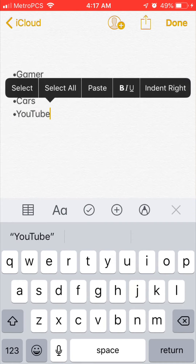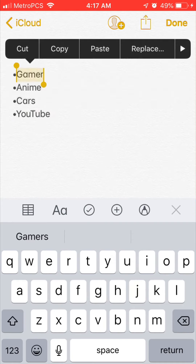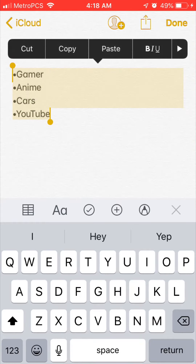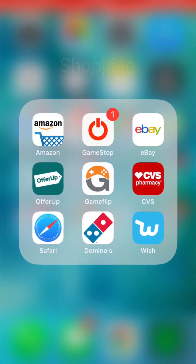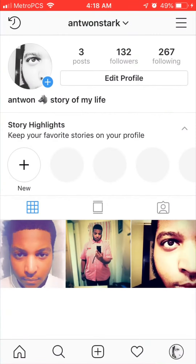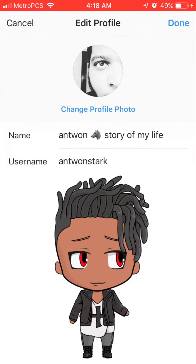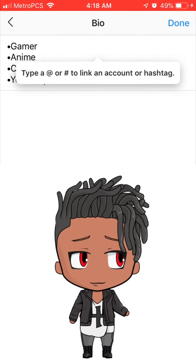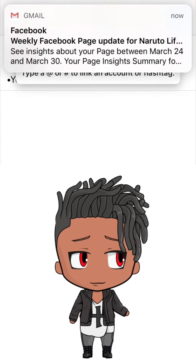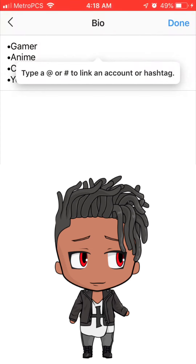Go ahead and copy all of that. Then go back to your Instagram app, go to Edit Profile, and click on Bio. Paste it in there, and as you can see it puts everything stacked — you don't have to worry about it going next to each other. Click Done.